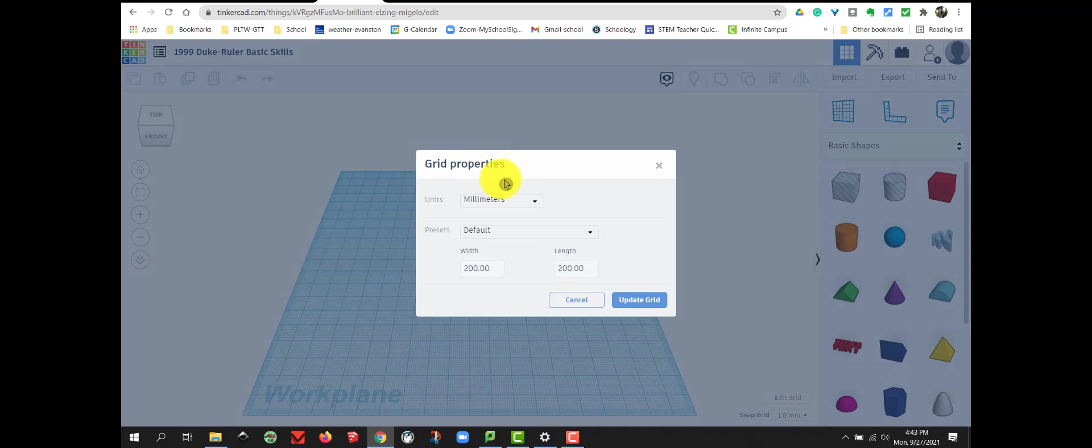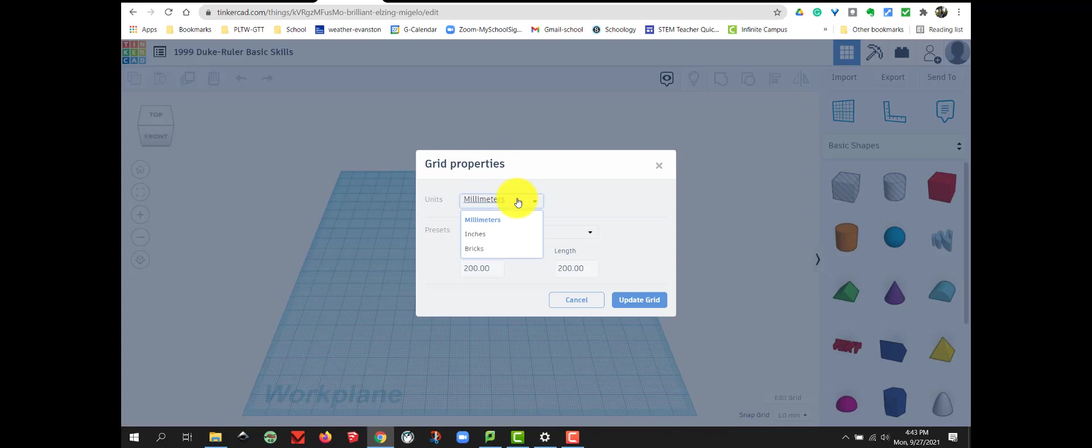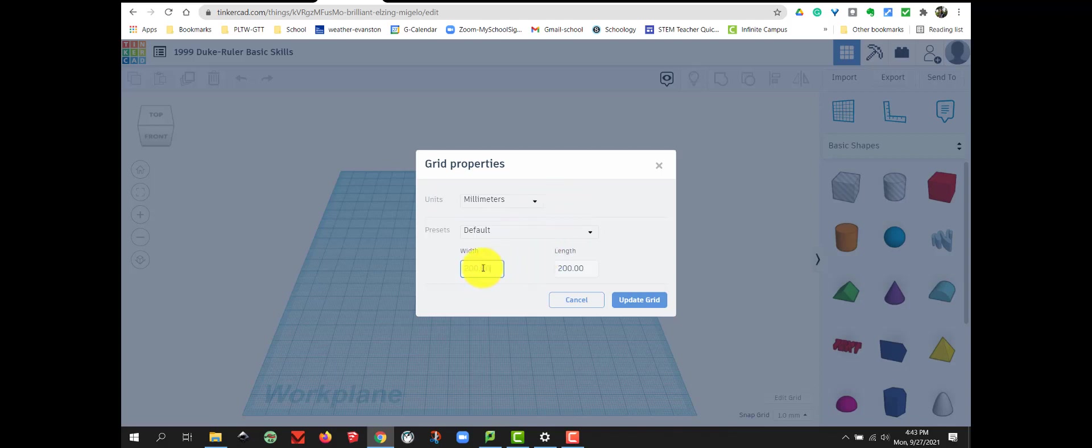And the first thing you want to do is make sure you're using the correct units. We've learned about inches and millimeters. This project we're going to use millimeters. But I want to change my grid size to 50 by 50.